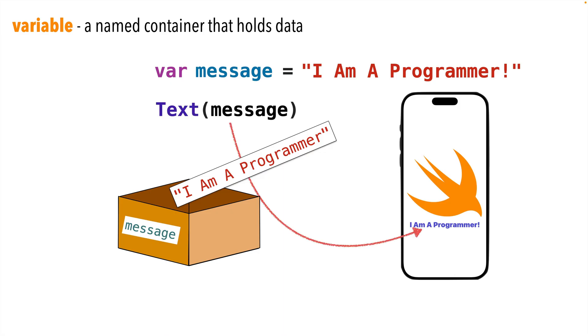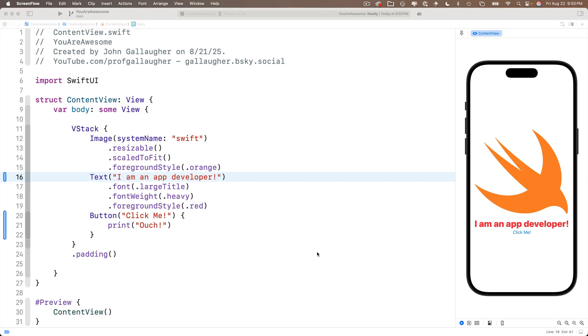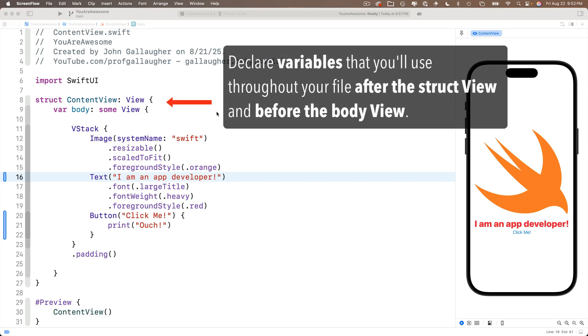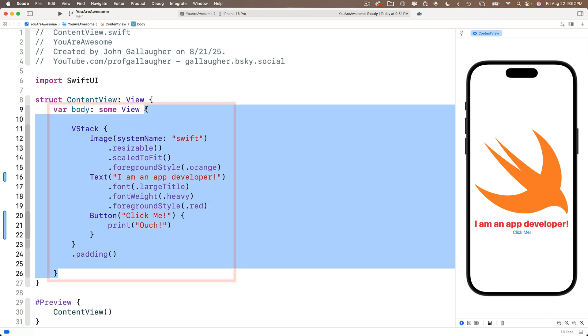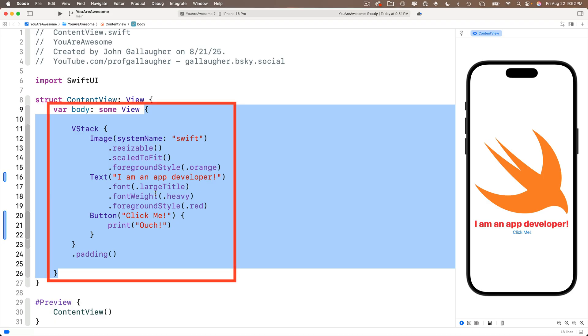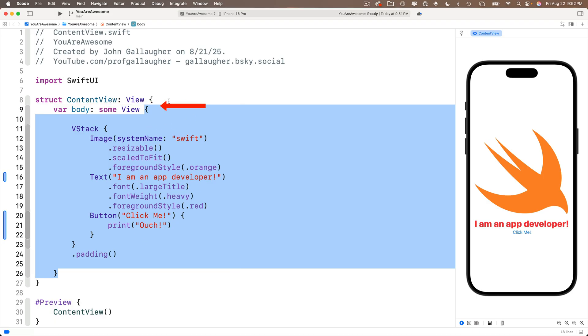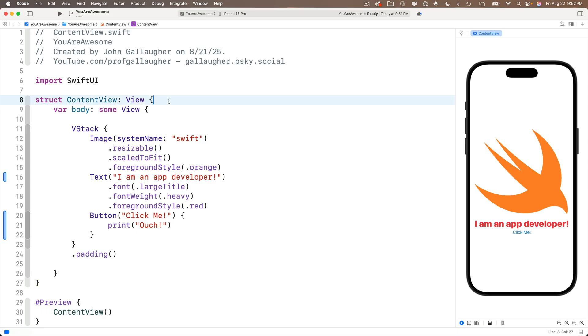Now over here in SwiftUI, if we want to declare a variable to use throughout our file, we're going to declare it above the body view and below the content view struct. Now you might notice that this word body actually starts with var, it's a declared variable as well. We actually don't need to worry about why or how this works right now. Just know that the stuff in the curly braces for this body variable is all the code that expresses our app's interface.